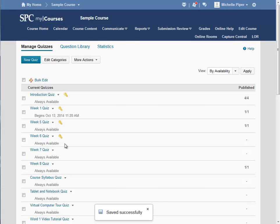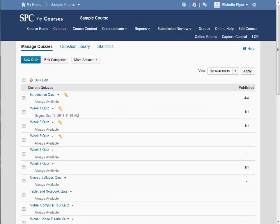Notice next to this quiz, a yellow key now appears. This is an indication that there are special access settings on this particular quiz.